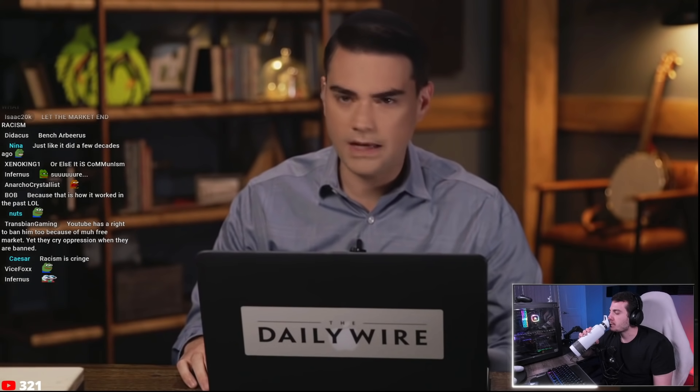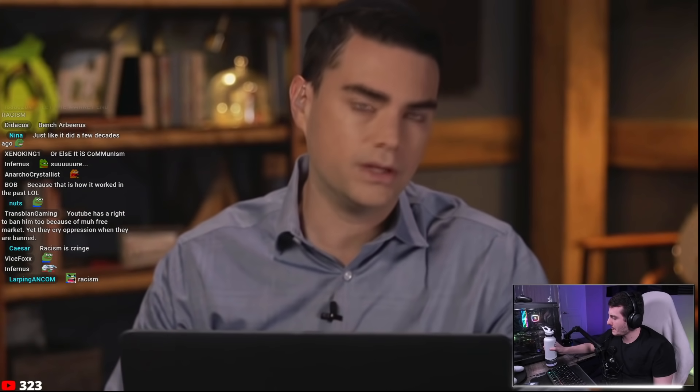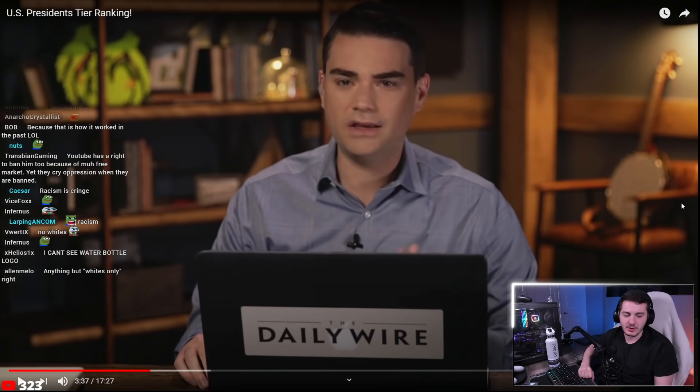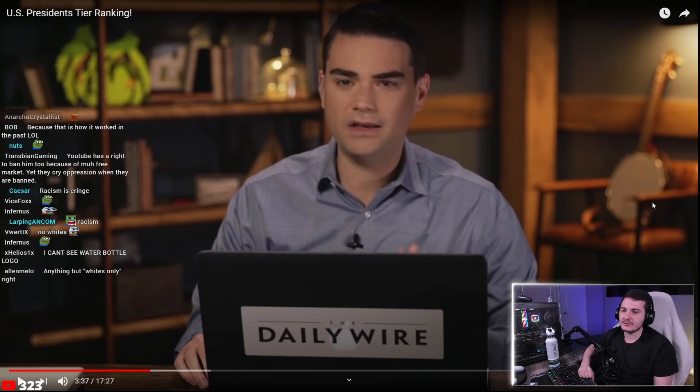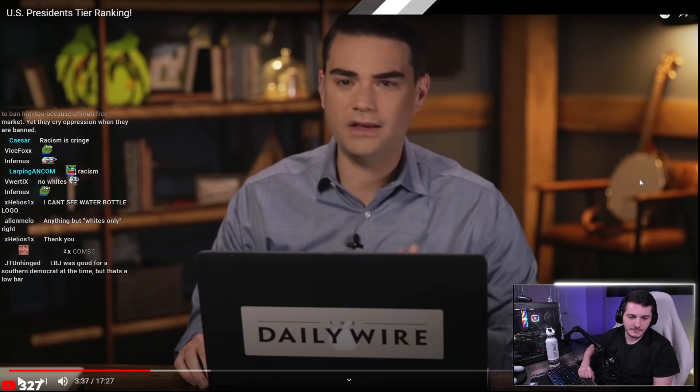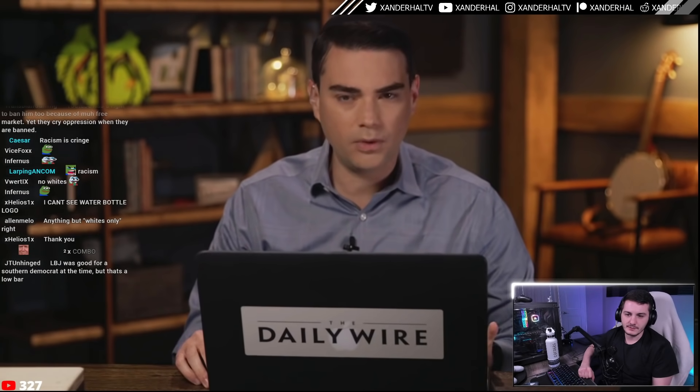The host refutes the free-market argument: racist people actively support racist businesses, which allows them to survive and normalizes signs saying 'no blacks, no Asians, no Hispanics, no gay people.' He concludes: 'Ben Shapiro just doesn't like brown people.' Ben also attacks LBJ's welfare state expansion and Vietnam strategy as 'horrible garbage.'